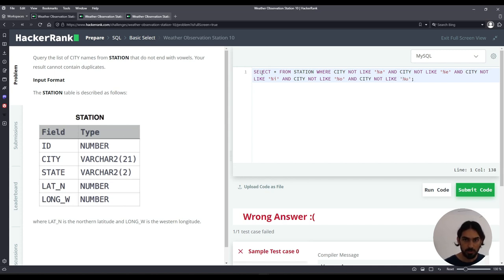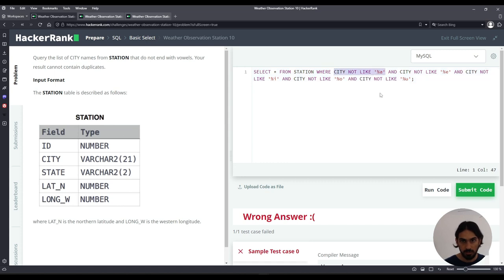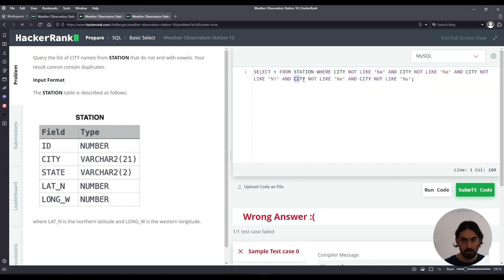So we're going to query from STATION where the city does not end in A and does not end in E and does not end in I and does not end in O and does not end in U. So all of those.